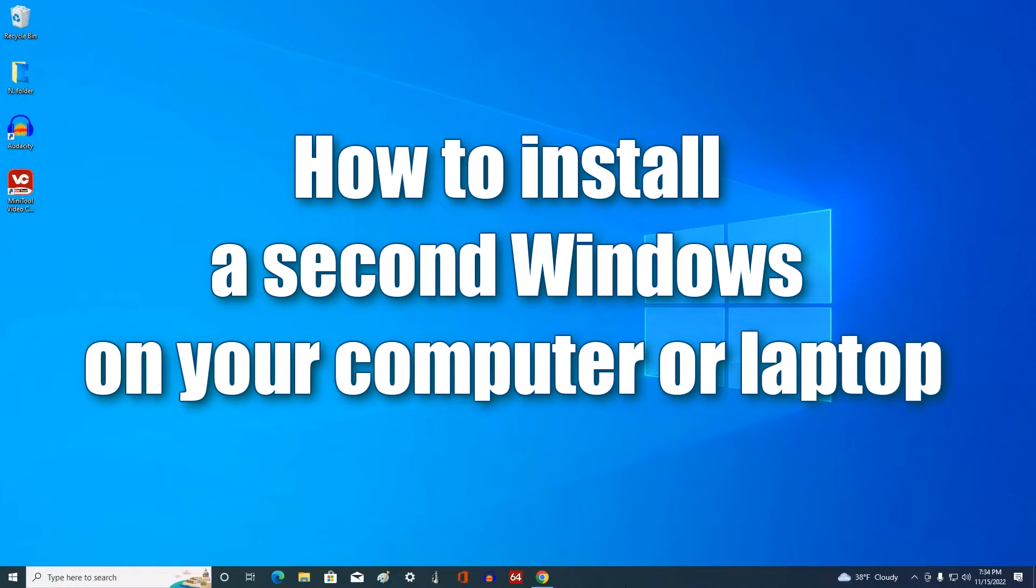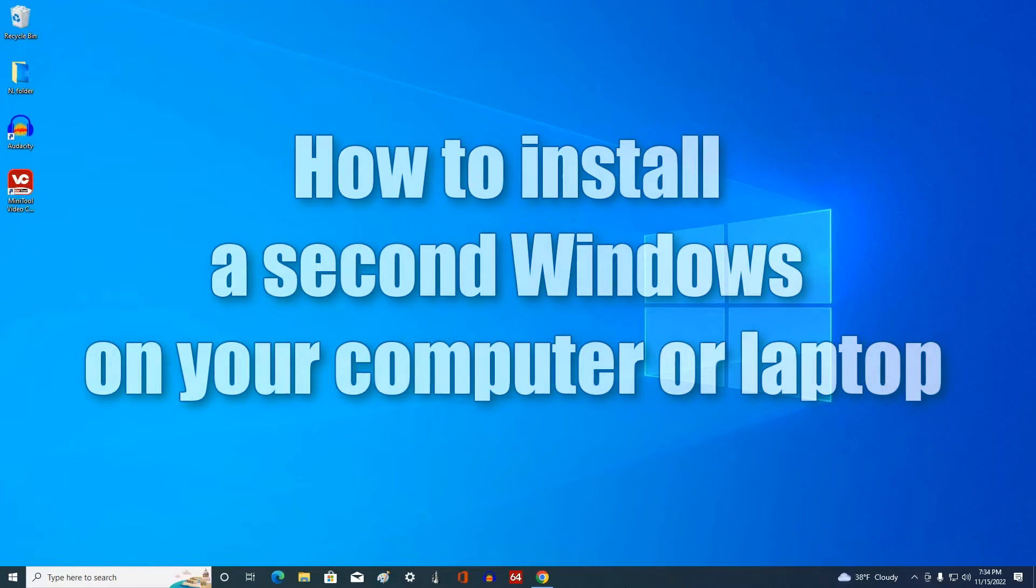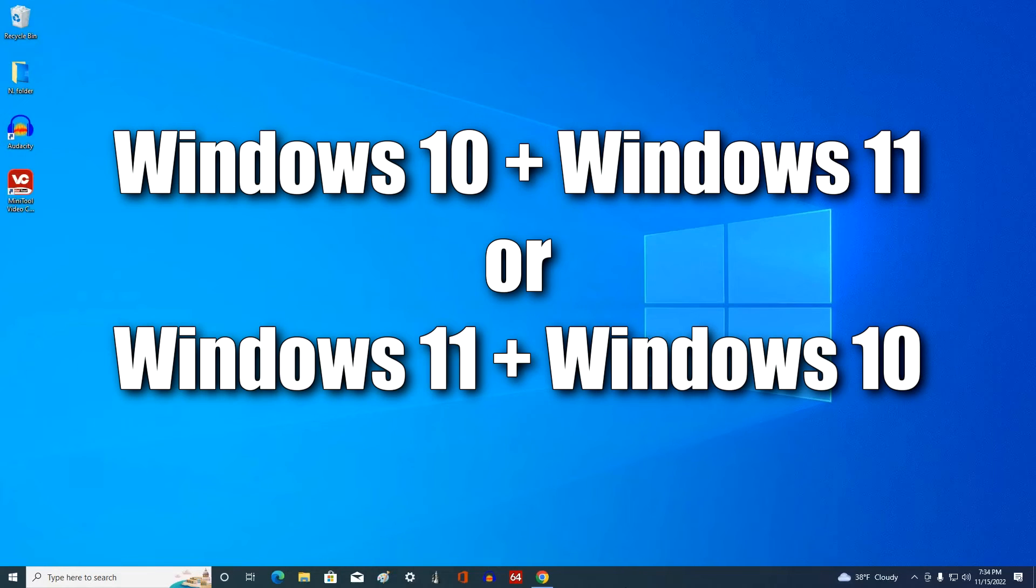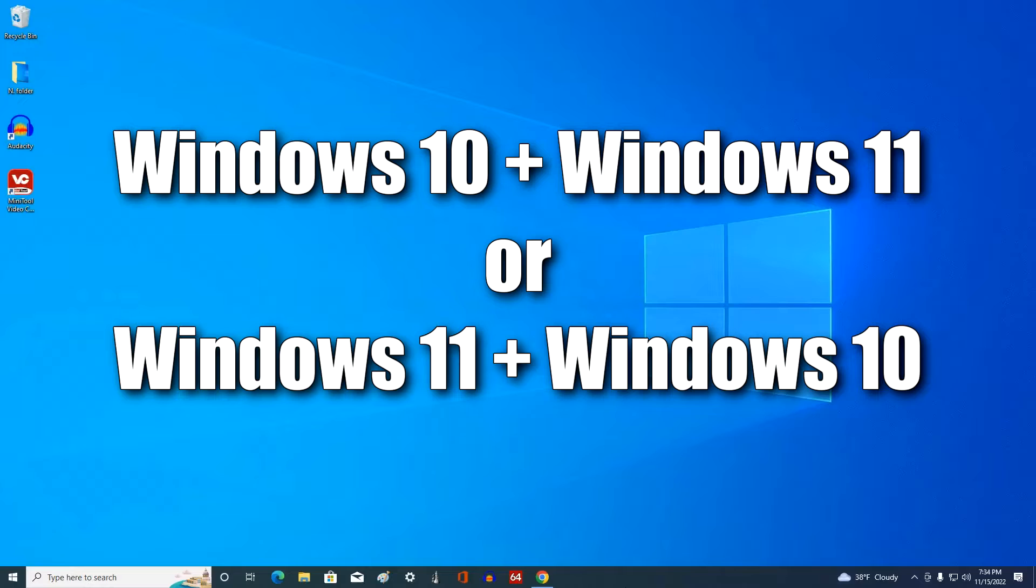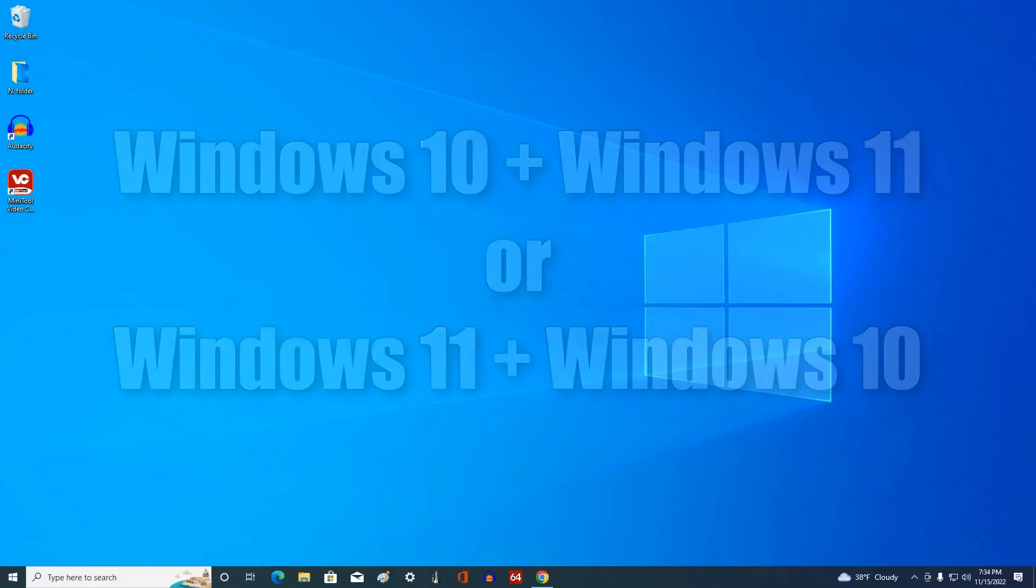If you have Windows 10 installed, you can also install Windows 11 and use each of these systems of your choice. And if you have Windows 11 installed, you can install Windows 10 without any problems using the same method. It is not difficult to do this at all, follow me, repeat all the steps from the video and you will succeed.